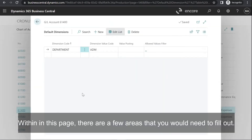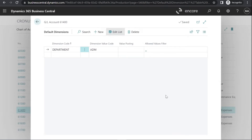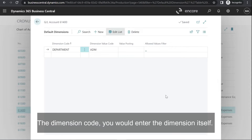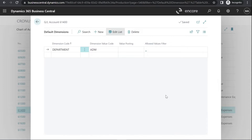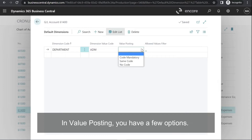Within this page, there are a few areas that you would need to fill out. In the Dimension Code, you would enter the dimension itself. In the Dimension Value Code, you would enter a value if applicable. In Value Posting, you have a few options.